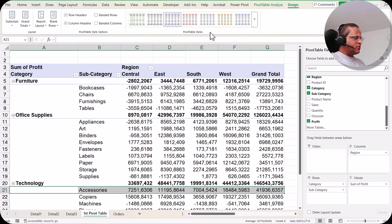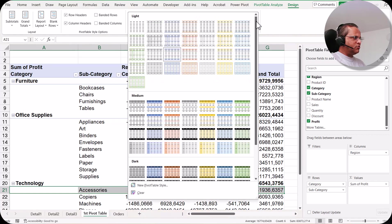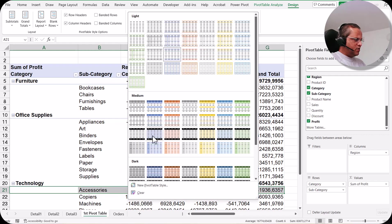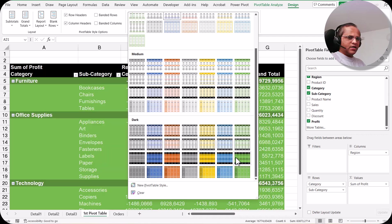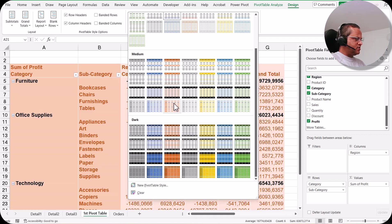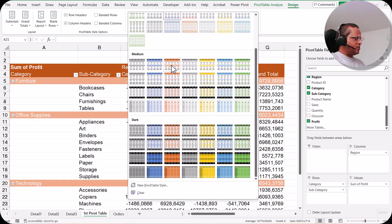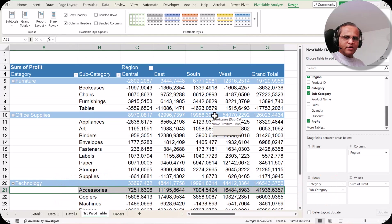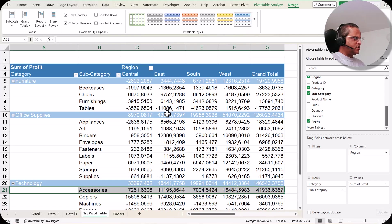Finally we have pivot table styles. Clicking the dropdown lets you apply different colors to the pivot table to make it more visually appealing. We have light color options, medium color options, and dark color options. Hovering over a style previews the change, and clicking applies it. You can decide your pivot table styles depending on your preference, and the colors and format will change accordingly.